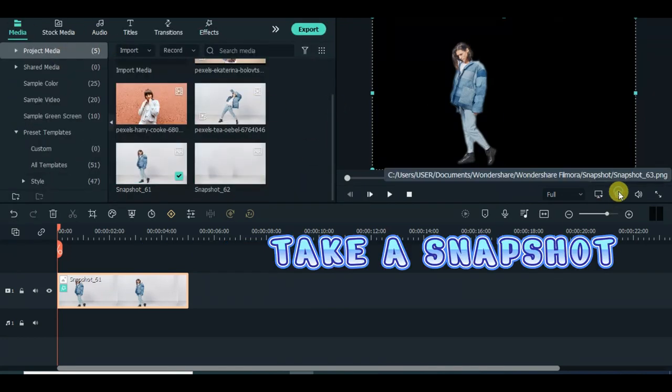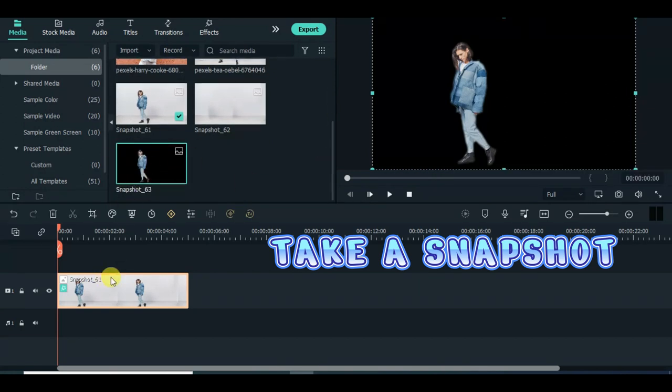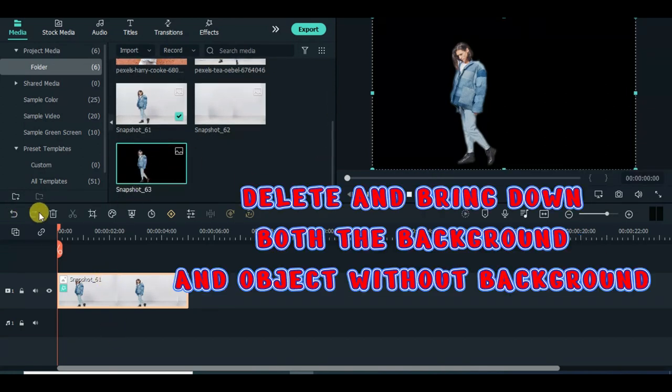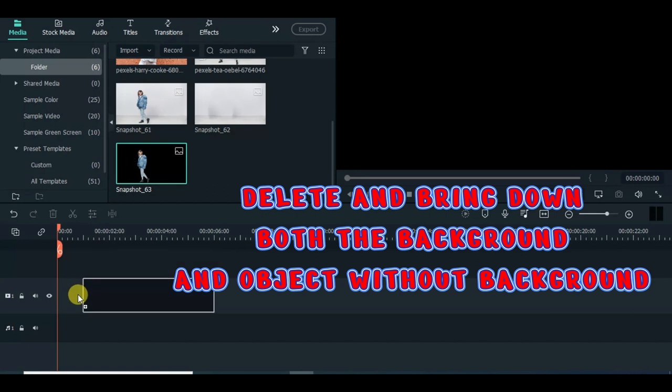Take a snapshot. Delete and bring down both the background and object without background.